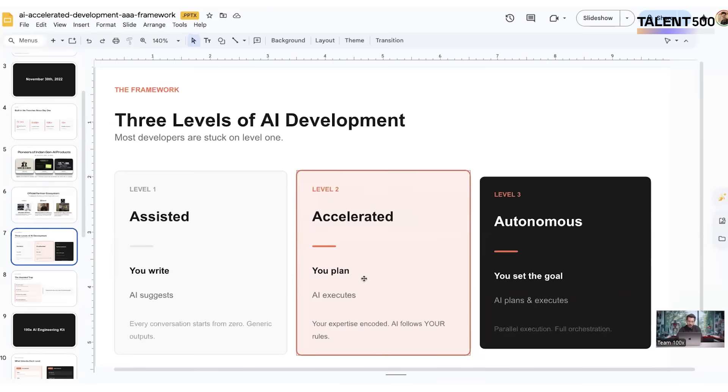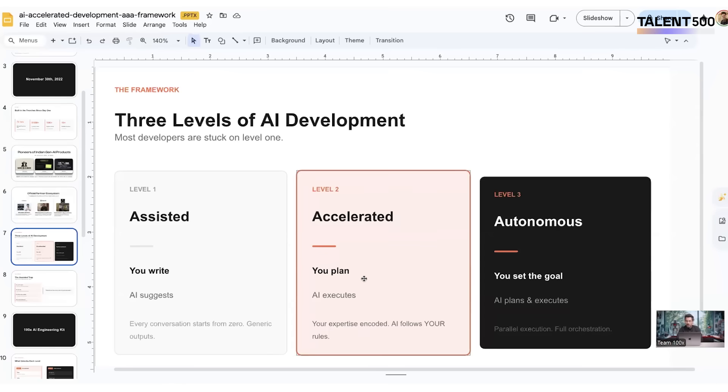To summarize, level one is the assisted version where you write the goals and AI will suggest things. This is very similar to how you work with any LLM via prompting. All of your prompt engineering can be classified as assisted, mostly like how you work with these models like Claude or GPT.